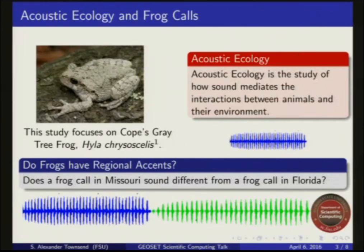My specific line of research is scientific computing and acoustic ecology. Specifically, I work on patterns of geographic variation in animal vocalizations. Basically, I want to know if animals have accents kind of like humans do. My current project deals with Cope's gray tree frog, which is really nice in that it has this very repetitive call structure.